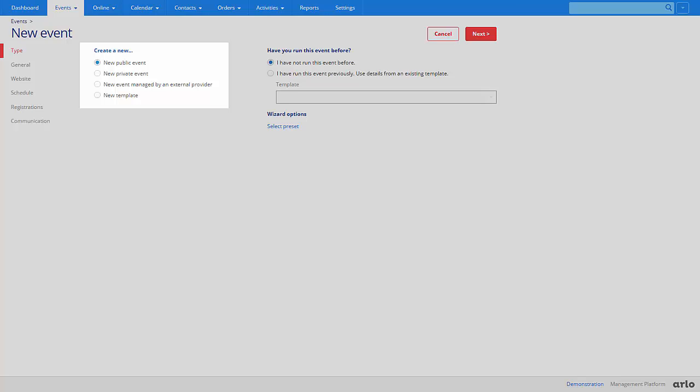New event managed by an external provider allows you to list events on your Arlo website that are delivered by external providers. When a person clicks on the event name on your website they will be redirected to an event page on the provider's website.